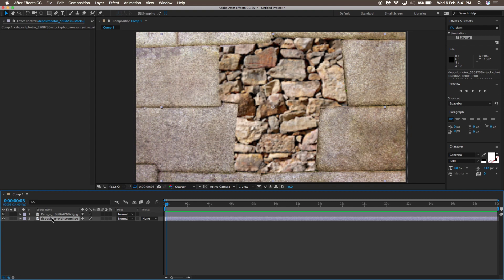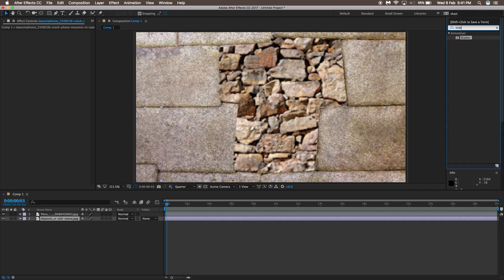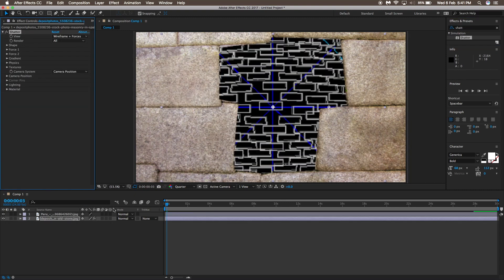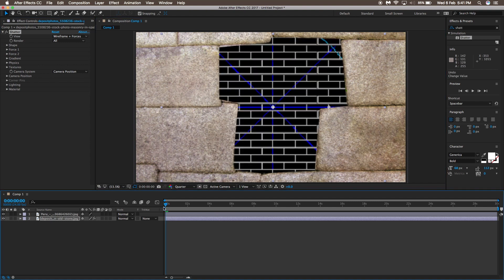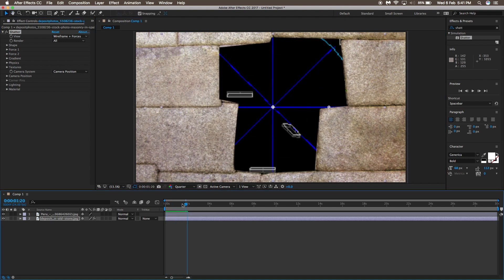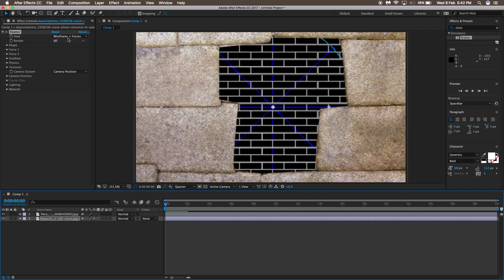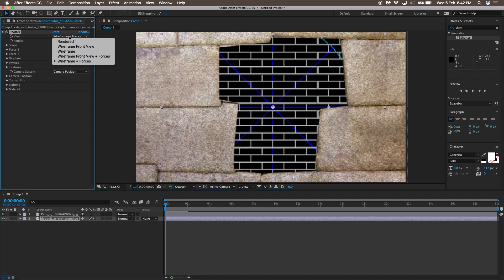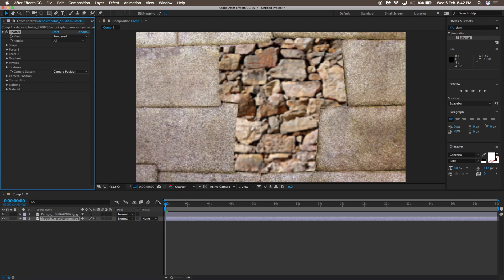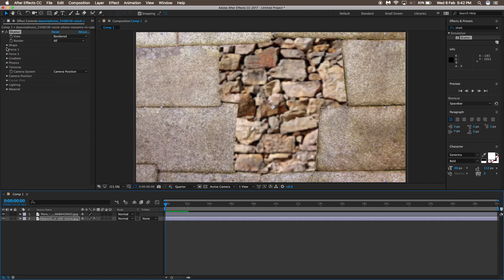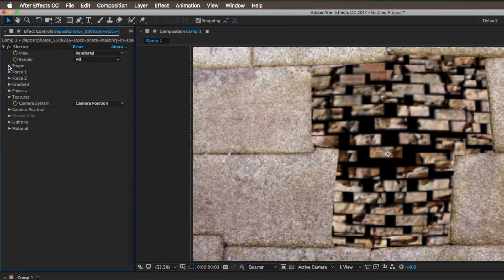Now we're going to apply the main shattering effect. Ideally you could use something like Trapcode Particular, which is a paid plugin, but I'm going to do it without any plugins. Select the second layer, then go to the effects panel and type in 'shatter' and grab the Shatter effect onto the second layer. Go to the effect controls panel, go to Shatter View and change it to Rendered. You'll see the layer is shattering in the shape of bricks — you don't want that, so go to the Shape option and change the pattern to Glass.